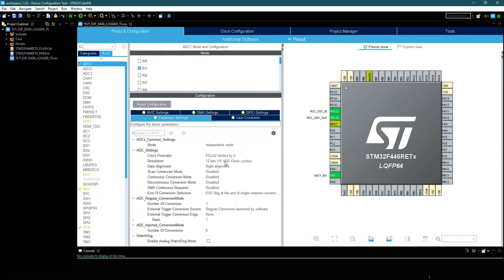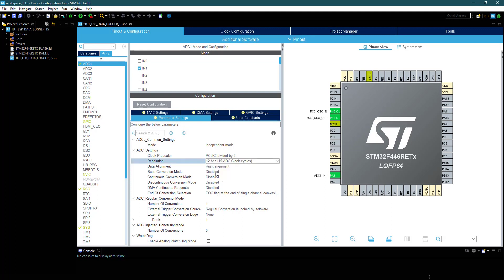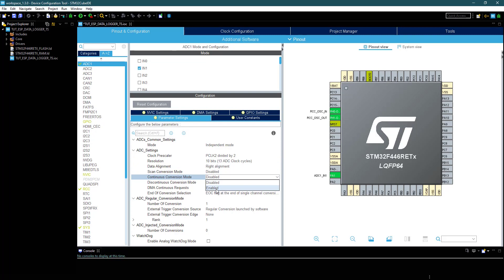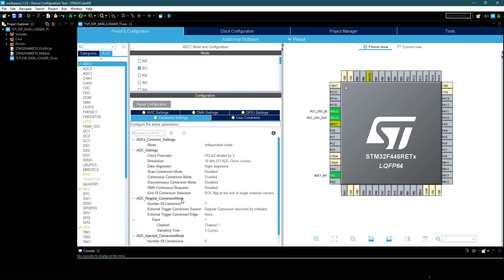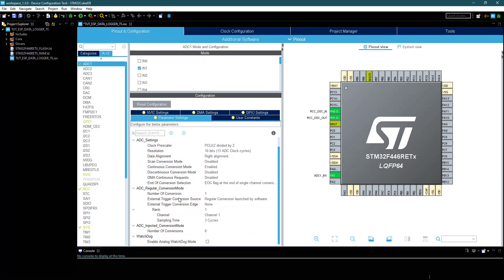Changing the resolution to 10 bits. Even if you don't enable continuous conversion, it should be fine. Because I am going to use the poll for conversion method, so continuous conversion is not required. Leave everything else to default.